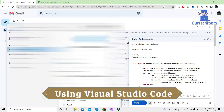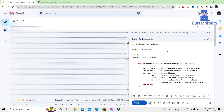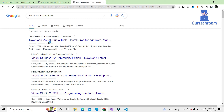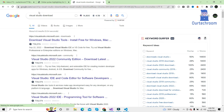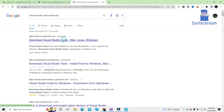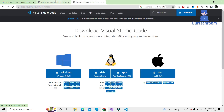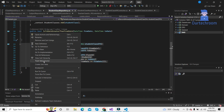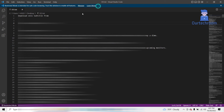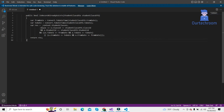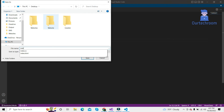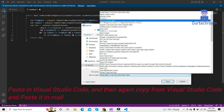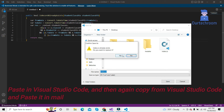You can also use Visual Studio Code for this. If you don't have it, you can download it from the page shown here. Once you have it, you just copy this code, click on the file, then come to Visual Studio Code and paste it down here.